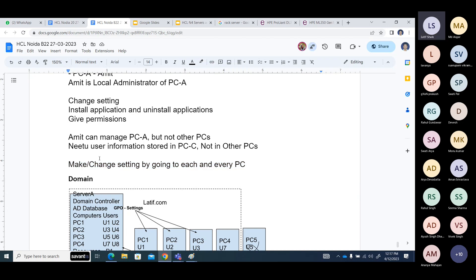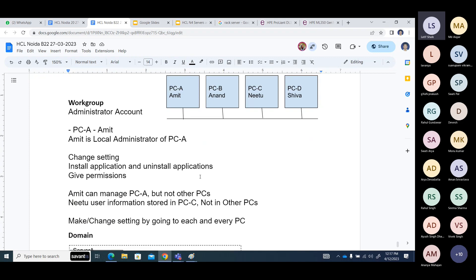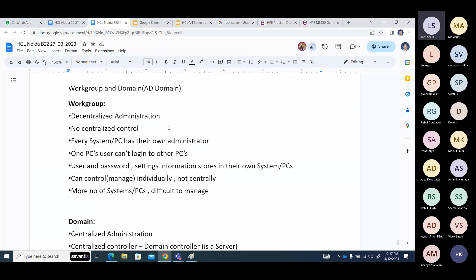To make or change settings, you have to go to each and every PC. If you have 10, 20, 50, or 100 computers in your network and need to do certain tasks, you have to go to each one. This is about your workgroup: decentralized administration, no centralized control, no centralized storage of any user account or information. Every PC has their own administrator.